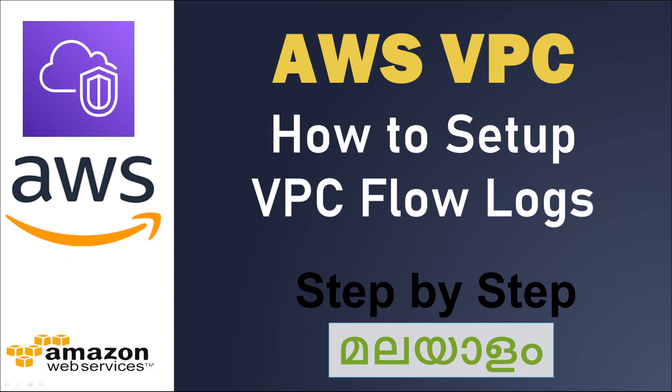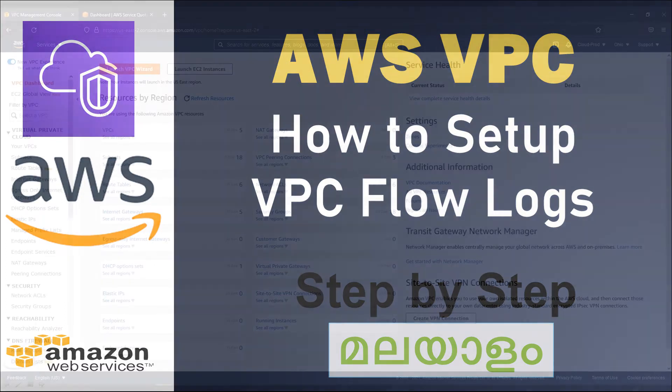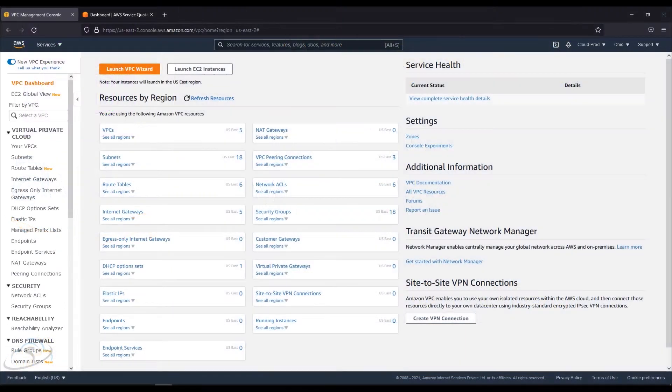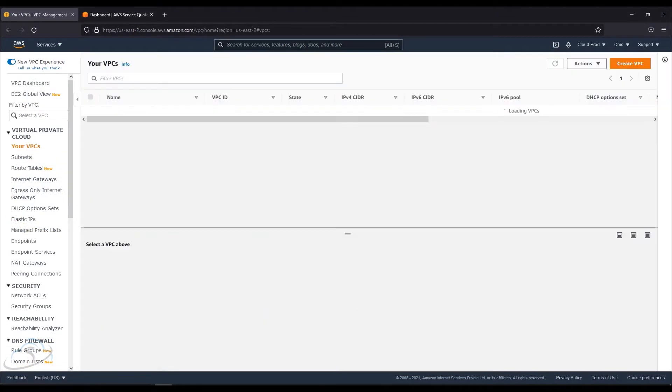Let's start. Now I'm going to the VPC dashboard. I'm going to do VPC.